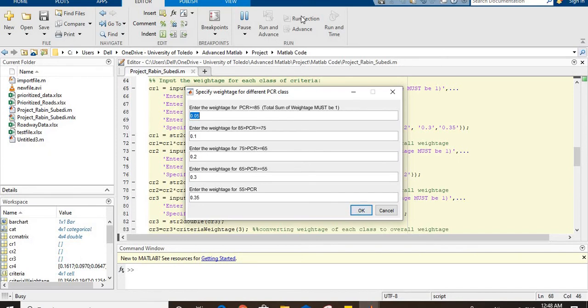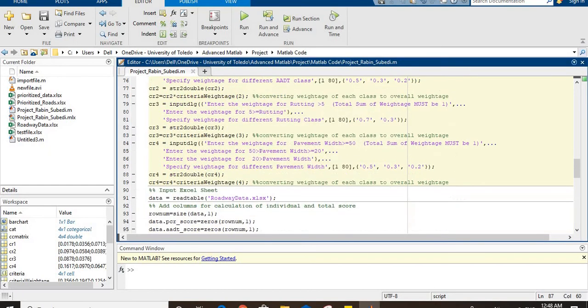So they are classified into different classes, and the user provides relative weightage of each class which adds up to one using this input dialog box. At the same time, these local weights are multiplied by the weightage of respective criteria to convert them to global weights.